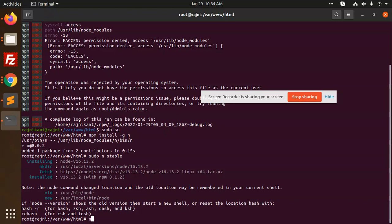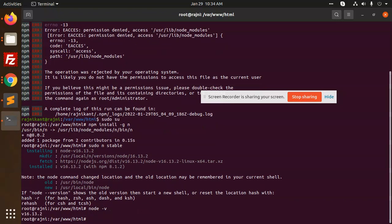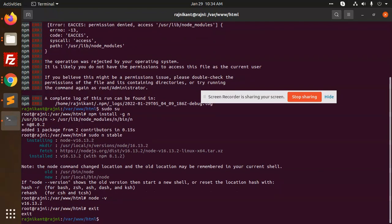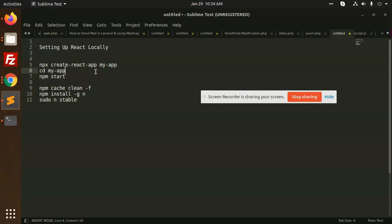Now let's type 'node -v' — it shows version 16. We are on the latest version now. Let's run the 'npx create-react-app' command again.